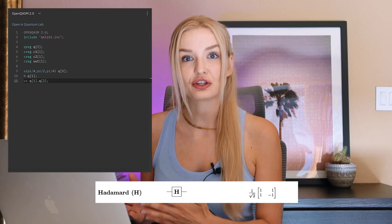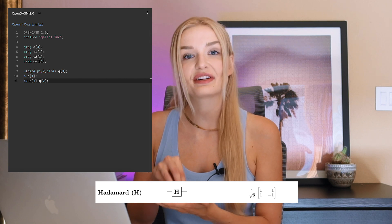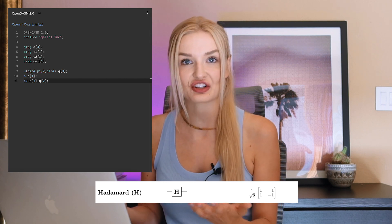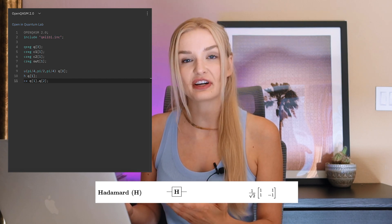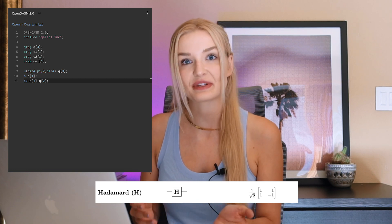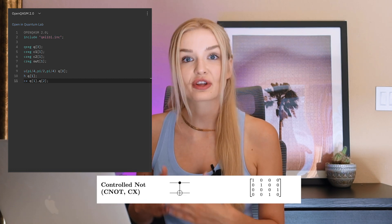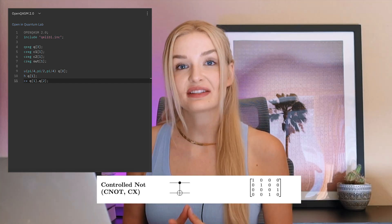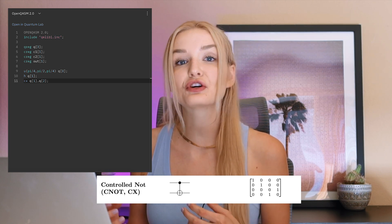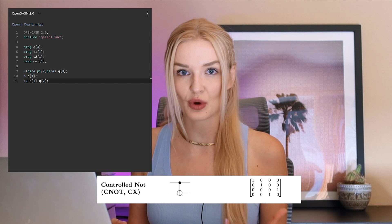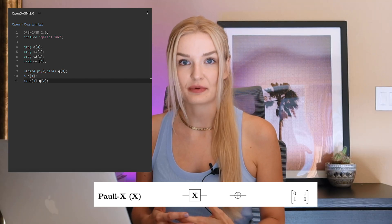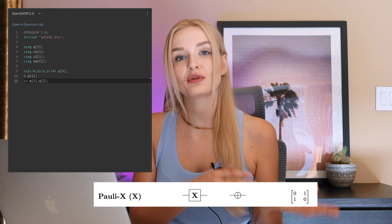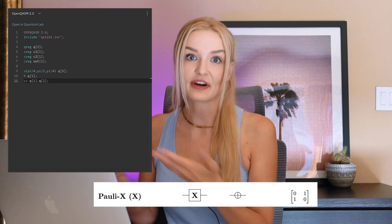The Hadamard gate is a single qubit gate that puts a qubit in superposition — it has a half probability of collapsing into the zero state and half probability of collapsing into the one state. The CNOT gate, or controlled NOT gate, is a two qubit gate with a control qubit and a target qubit. It performs a NOT gate on the target qubit if and only if the control qubit is in the one state. A NOT gate is a bit flip, meaning if the target qubit was in the zero state it becomes the one state, and vice versa.